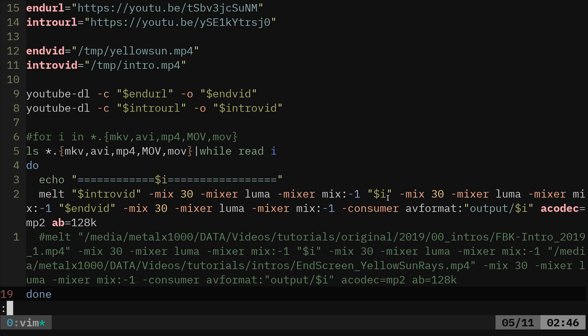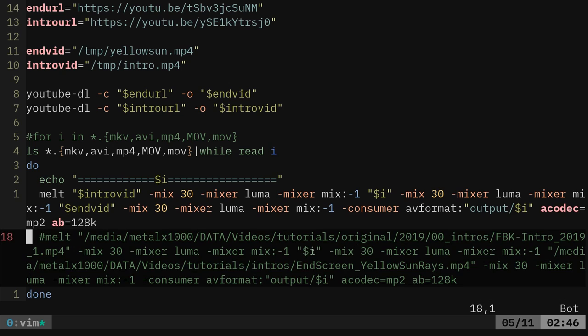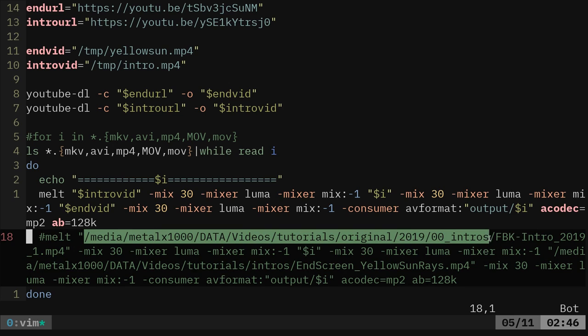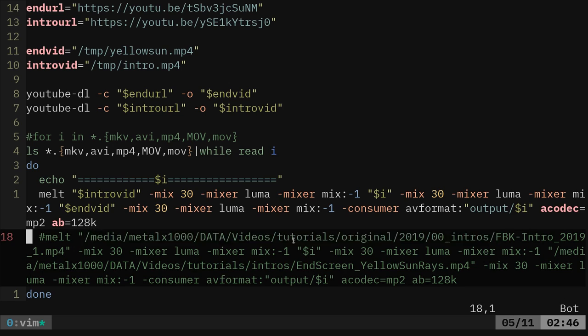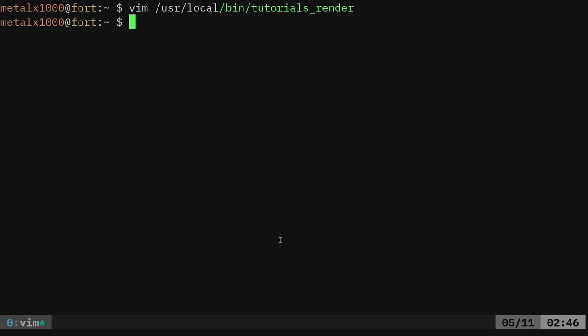Very simple, very basic. It loops through each video. This is just down here. I have commented out a line, basically the same thing, but it was a hard link to where I have videos saved. So anyway, I can quit out of that.